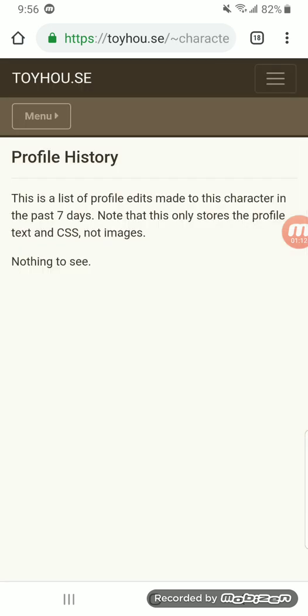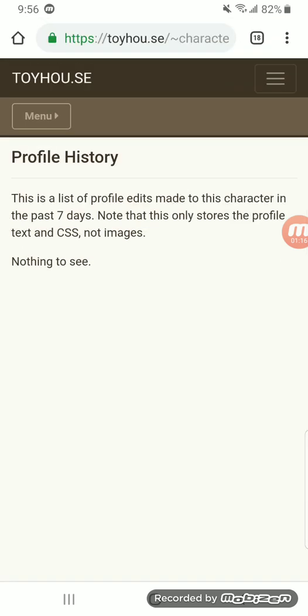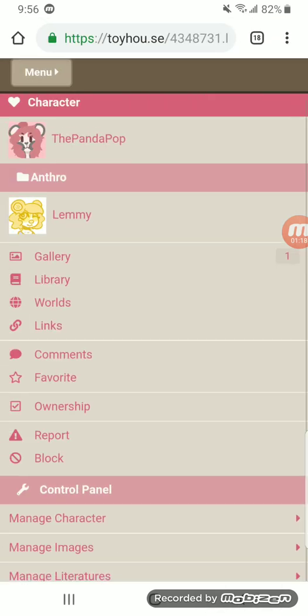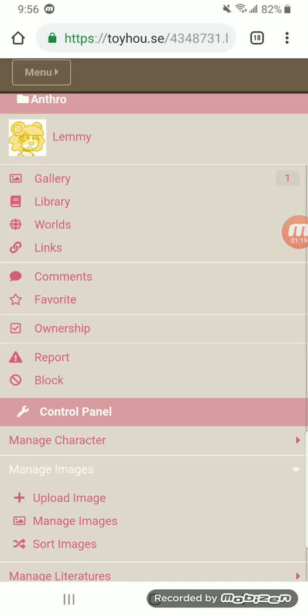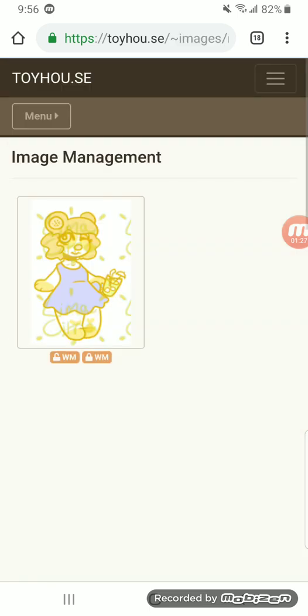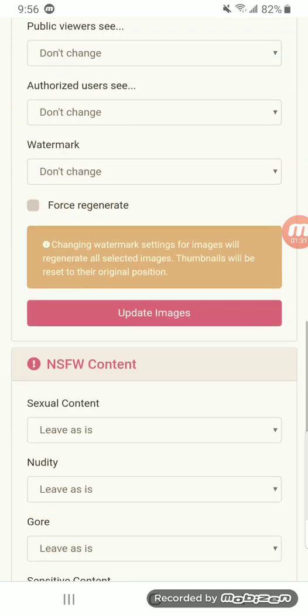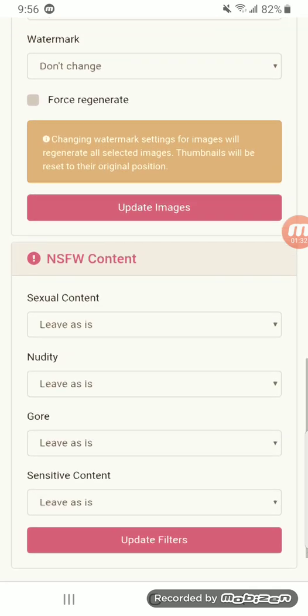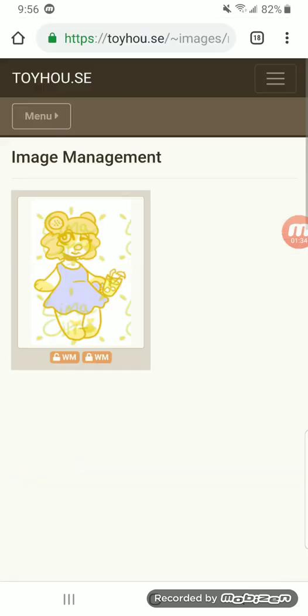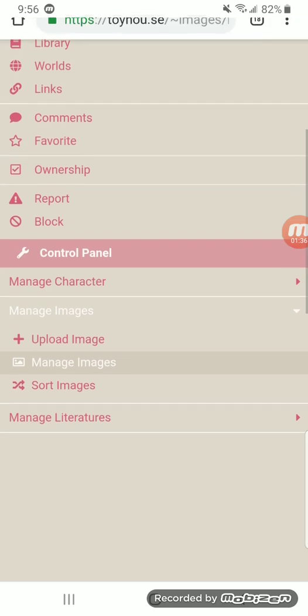History would be the history of profile edits made to the character. And then your manage images is just going to be where you upload an image directly to the character instead of having to go to submit image. You can do manage images, which means you can change the watermark, add NSFW content if there is, delete it if you want.